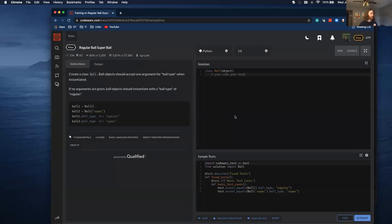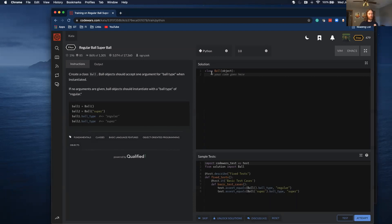All right, here is the kata for today. Regular ball, Super Ball. Create a class Ball. Ball objects should accept one argument for a ball type when instantiated. If no arguments are given, ball objects should instantiate with a ball type of regular. This is going to make more sense if you're familiar with object oriented programming, but you're dealing with a class. This is the first code wars problem I've dealt with that hasn't just asked you to write a function in Python code.